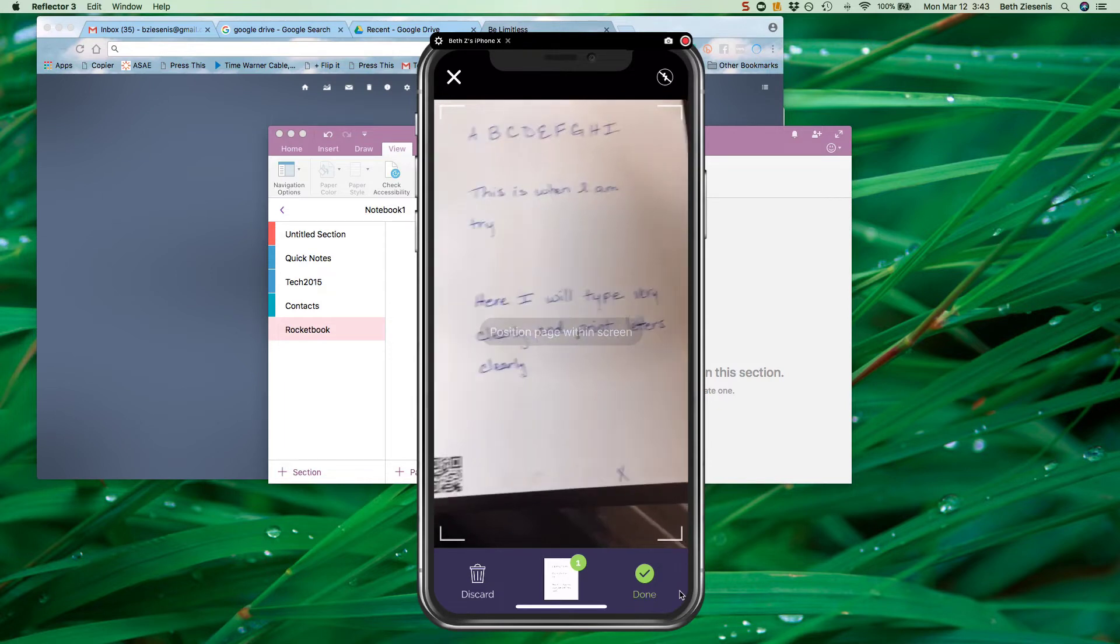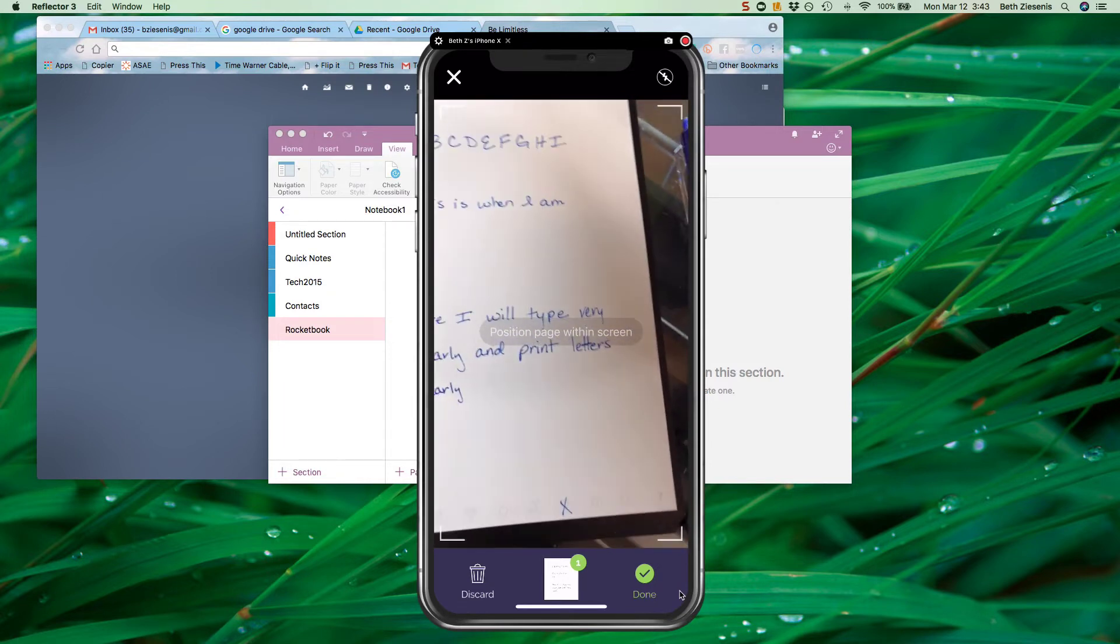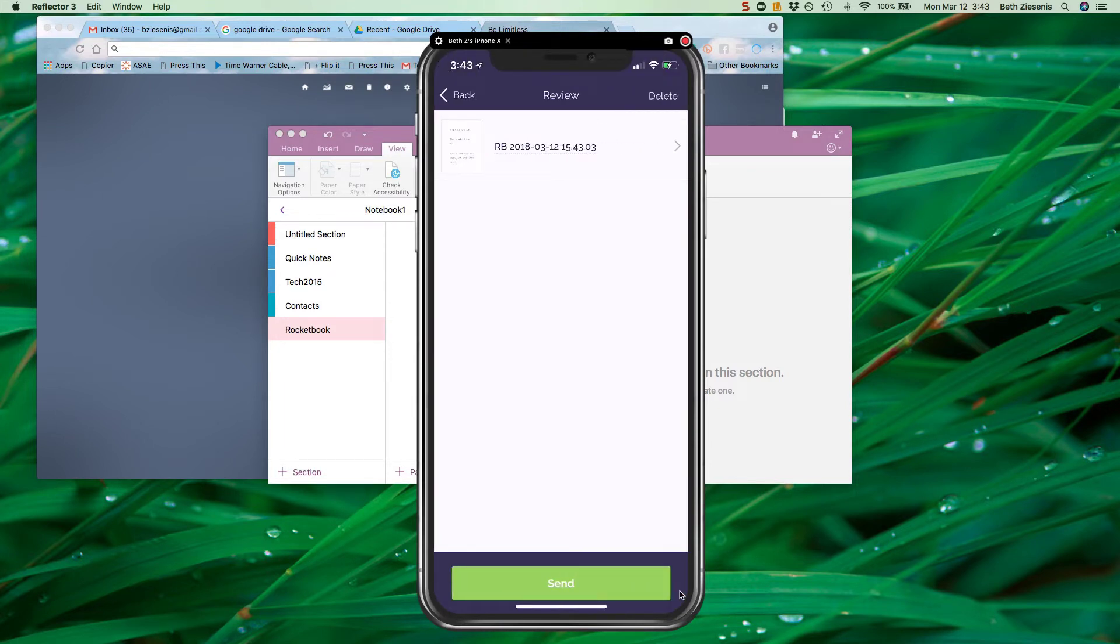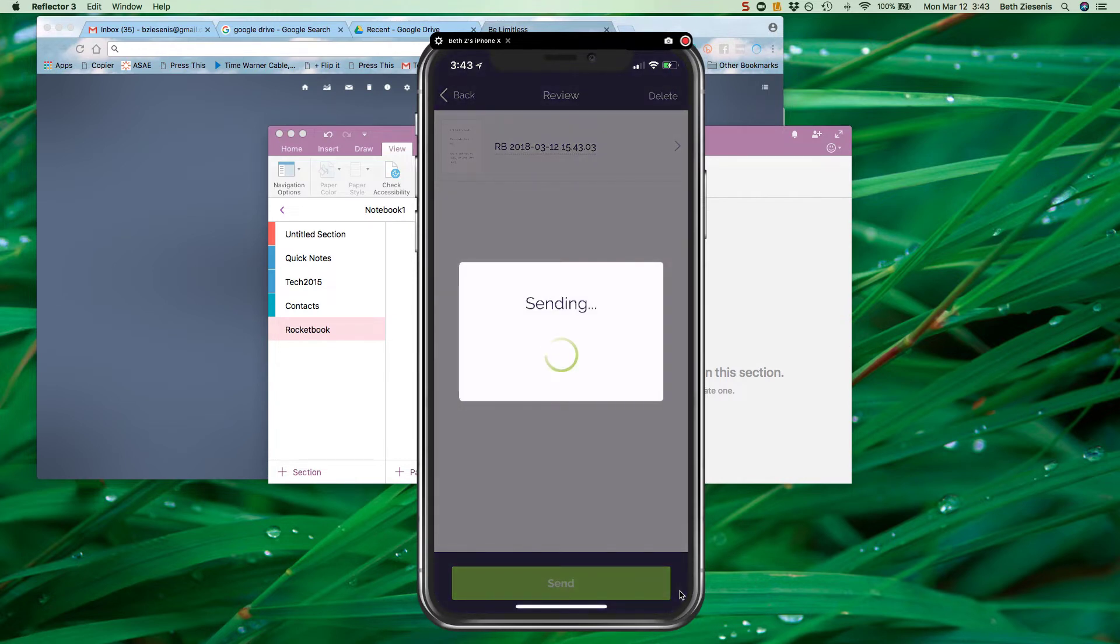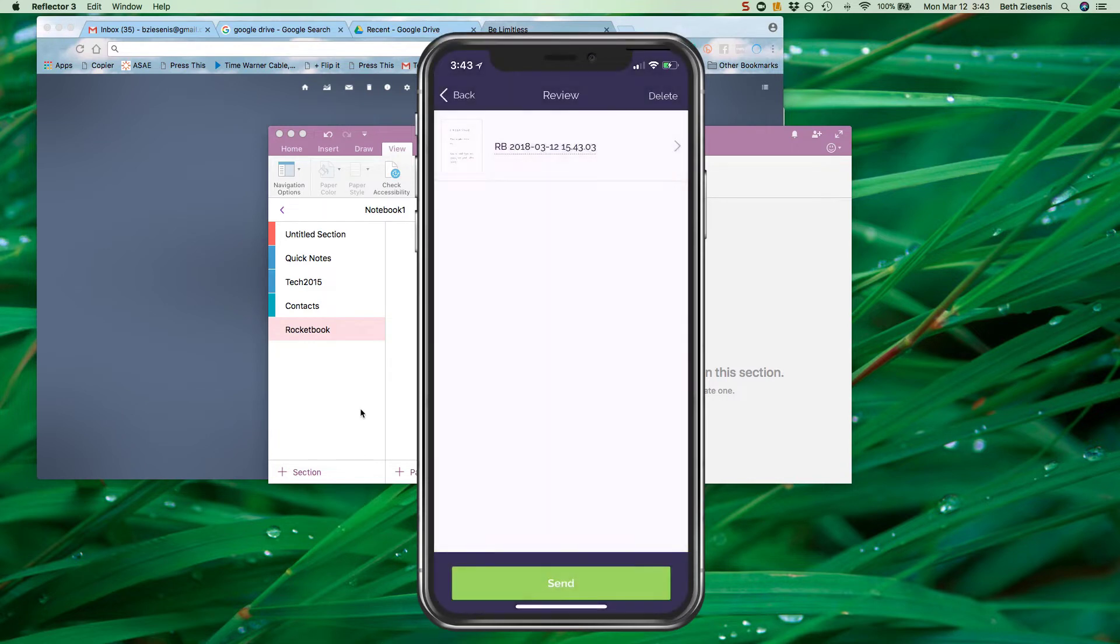All right, so in this one I set it up so I have to send it. In the other example it automatically sent, but this one I could do several pages or something like that and bundle them and send them all at once. So now it's sending just like the Drive did and takes a couple of seconds.